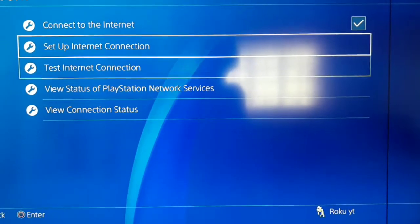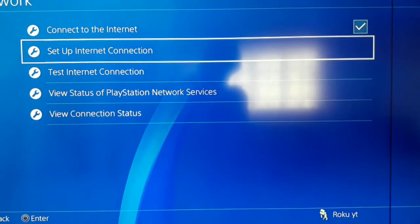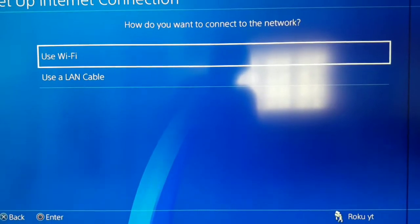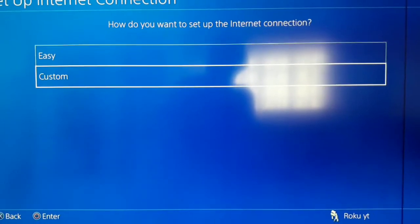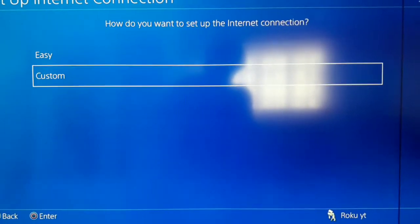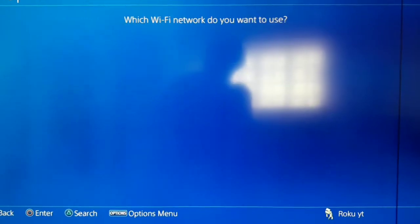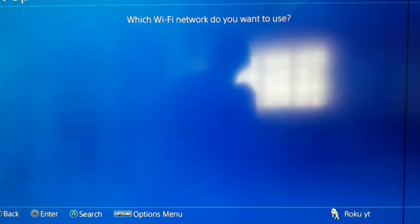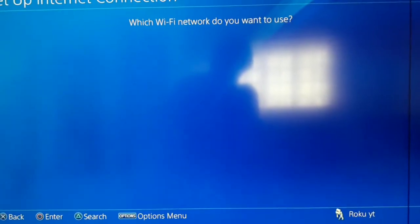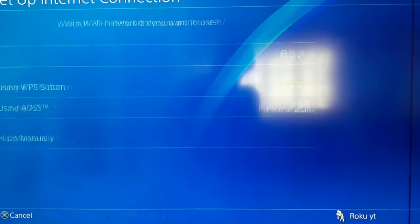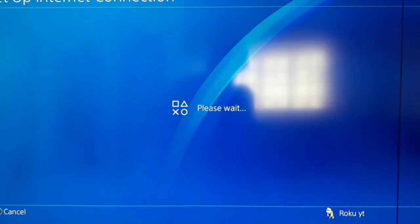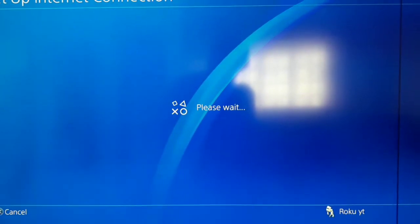You can see all that information on View Connection Status. After that, go to Set Up Internet Connection, select Wi-Fi, then select Custom, and select your network.